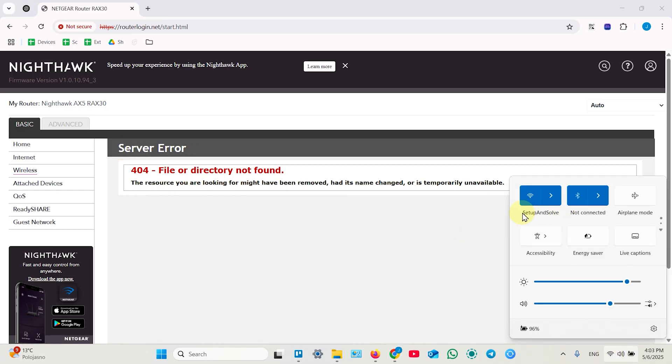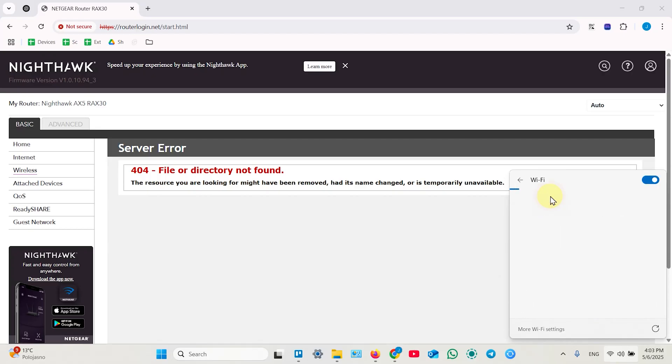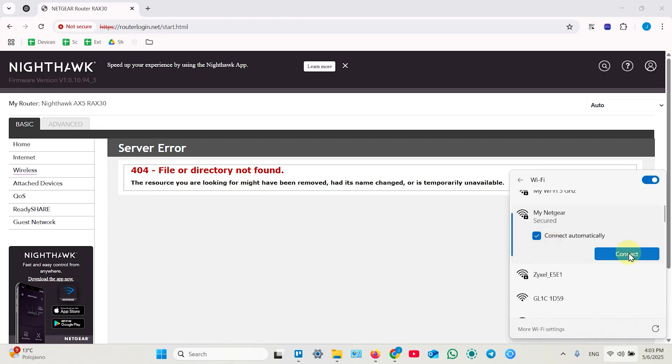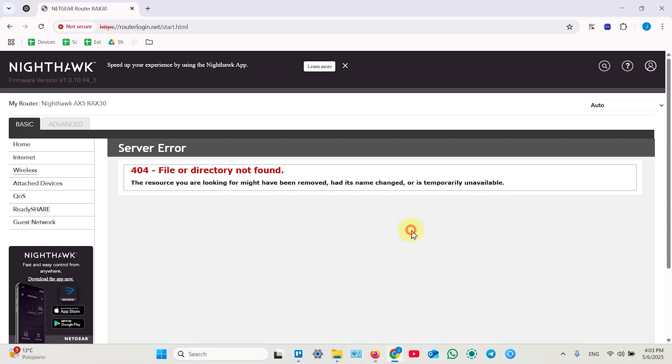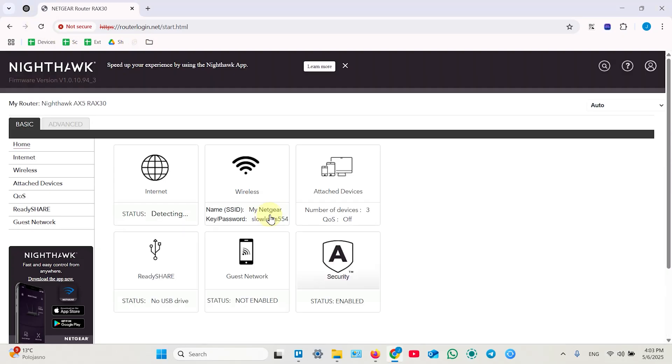Yes, now I'm connected to different network. So let's reconnect to Netgear. Let's connect. Now let's refresh this page. And everything works well.